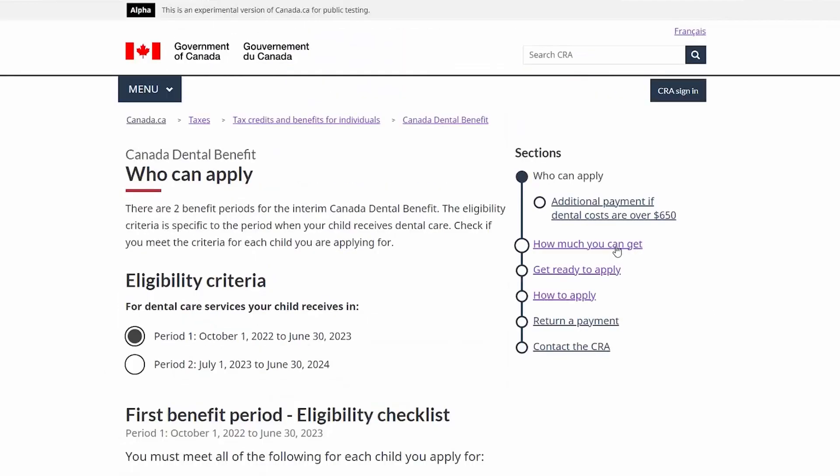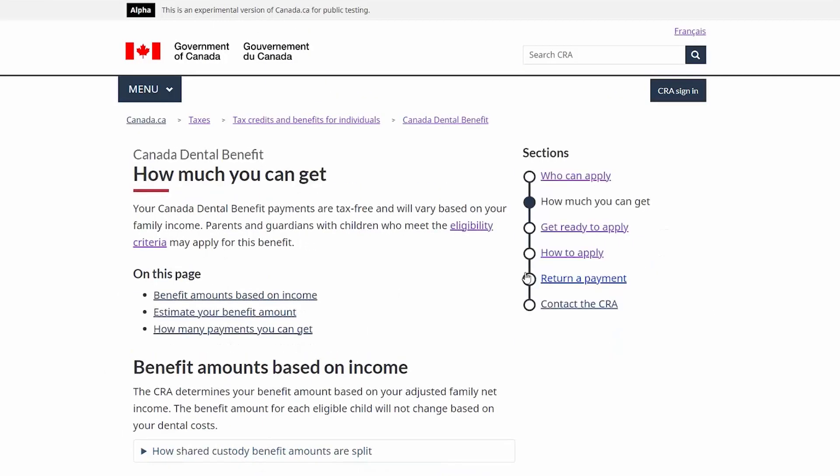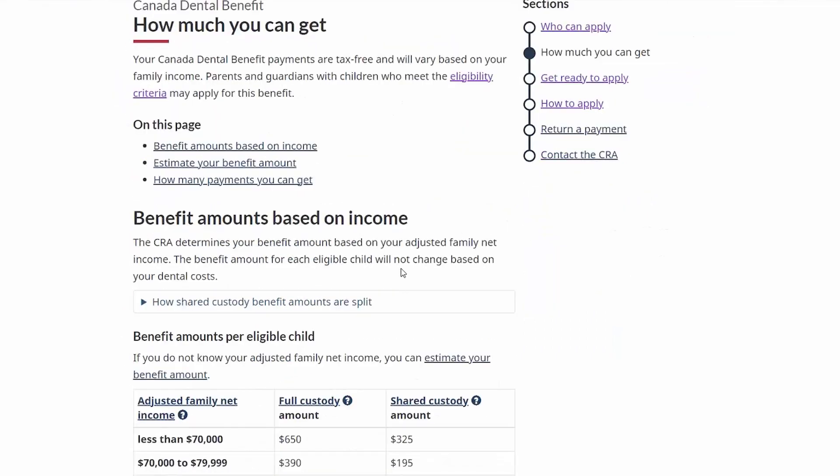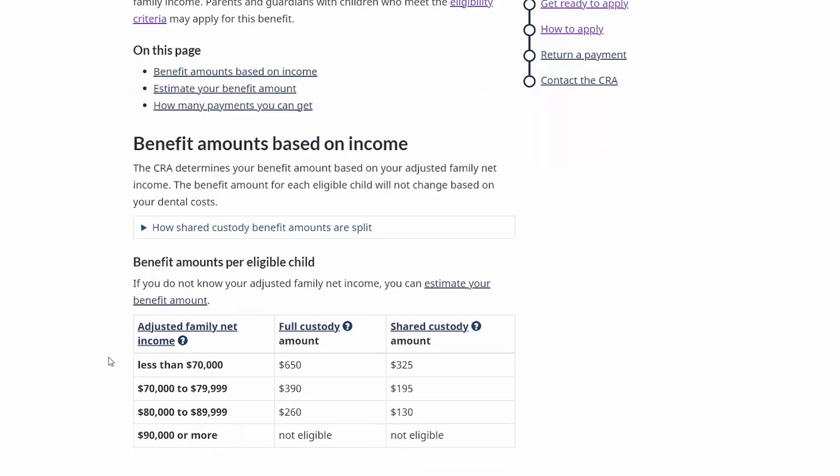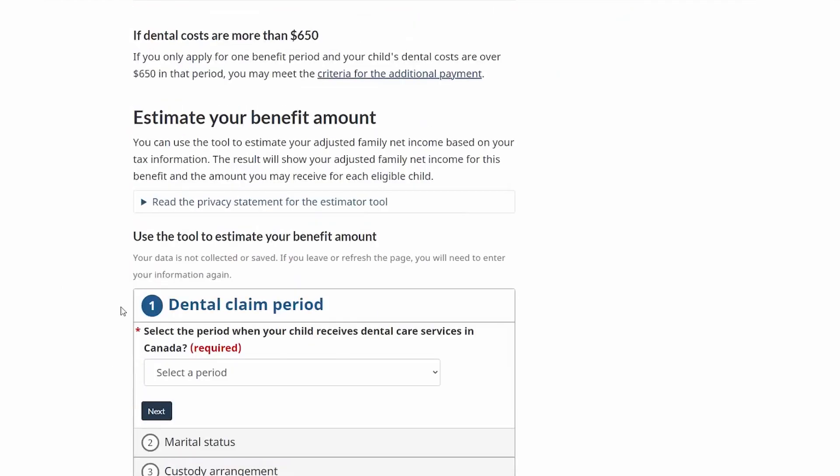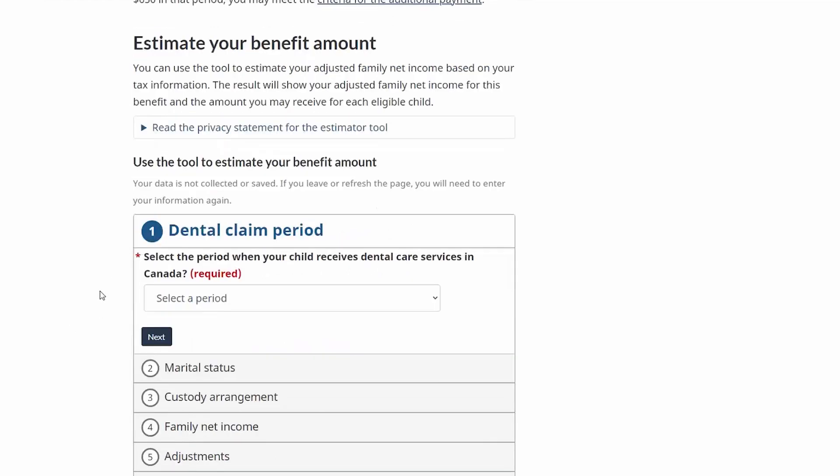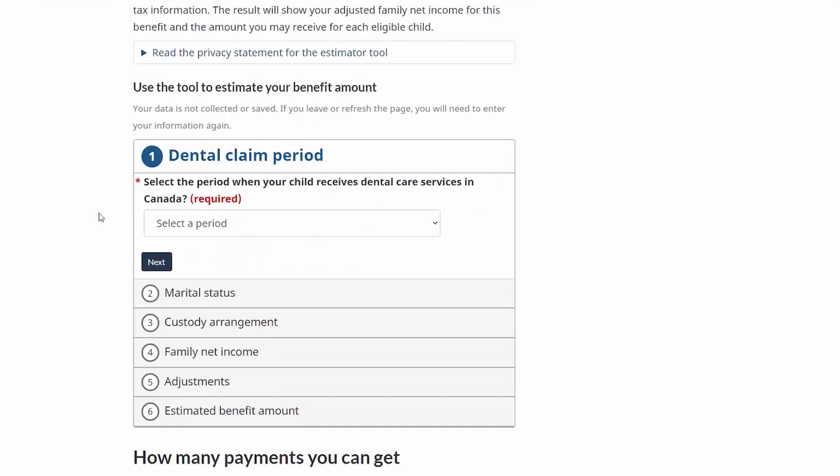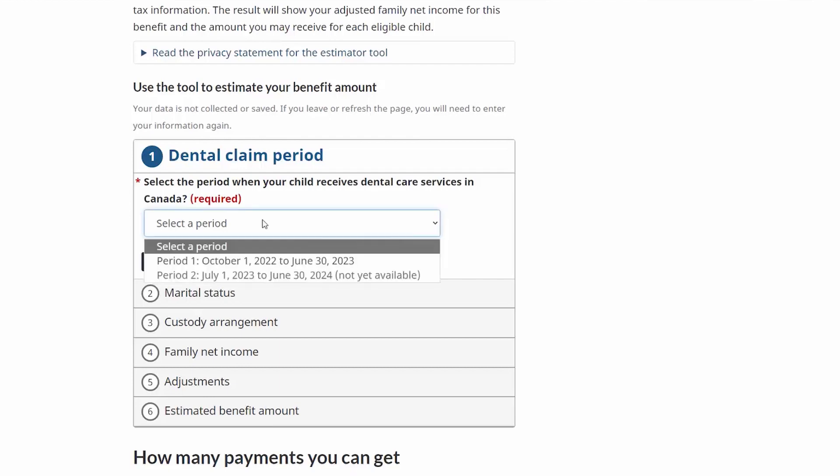In terms of how much you can get, there is a table provided on this slide that provides information on a per income basis for each of the eligible children, and so this is general information based on the family net income. Canadians can also estimate the amount for their personal benefit using a tool to estimate the benefit amount, and here they can indicate information about their personal circumstance and see the amount to which they would be entitled.